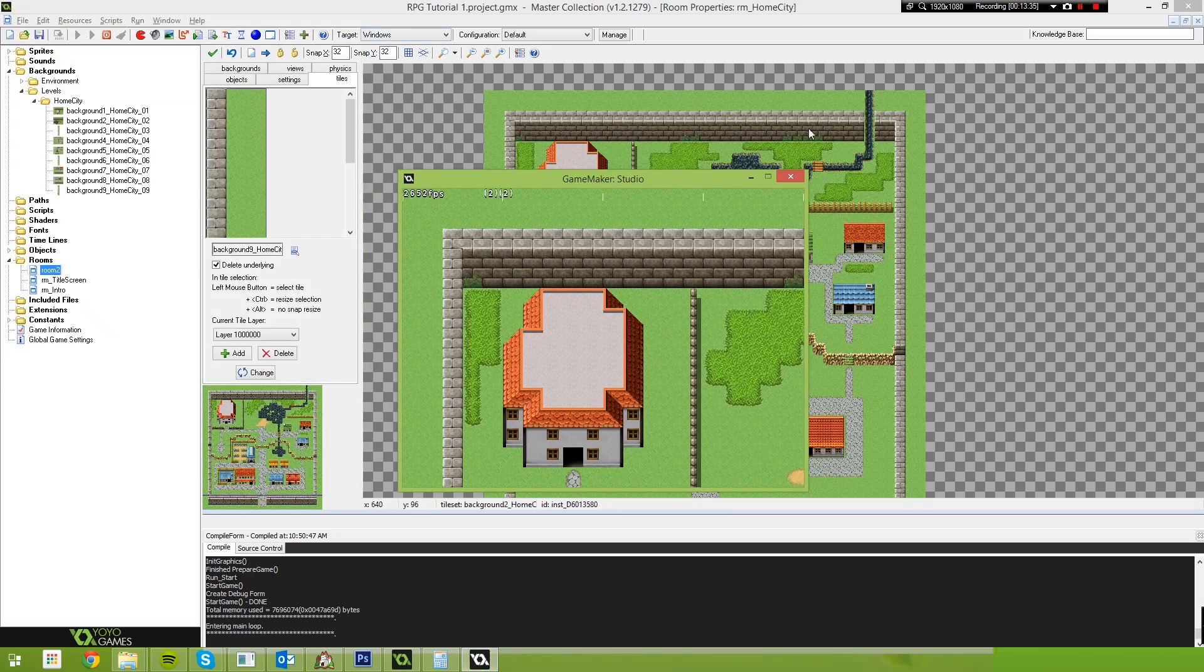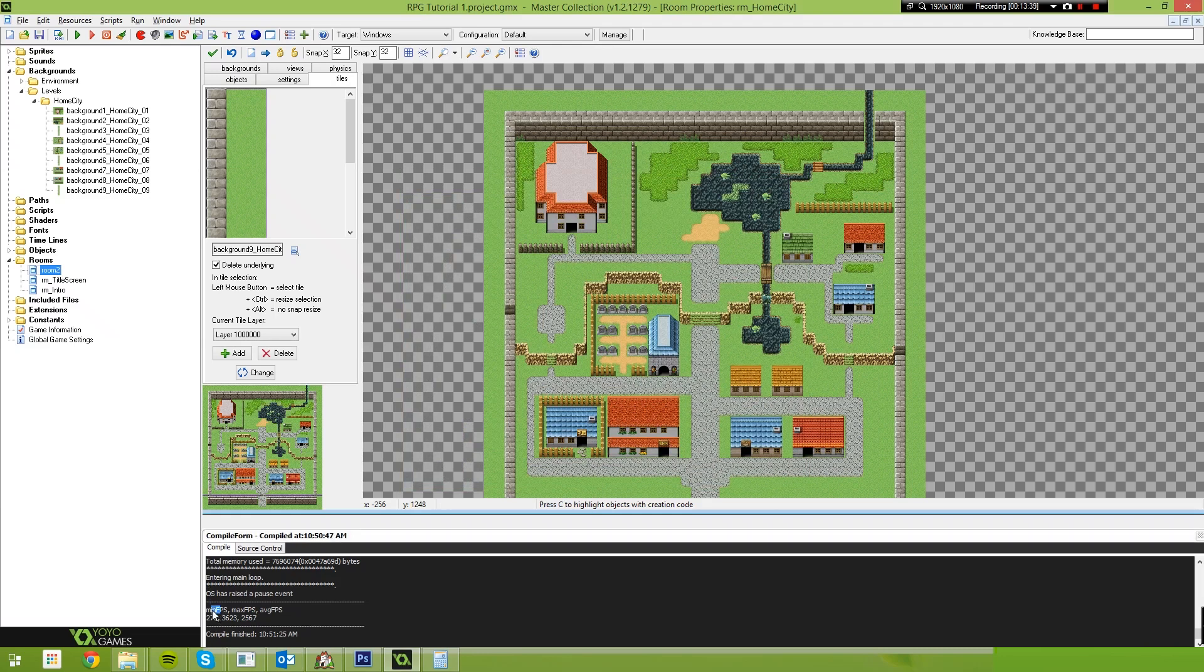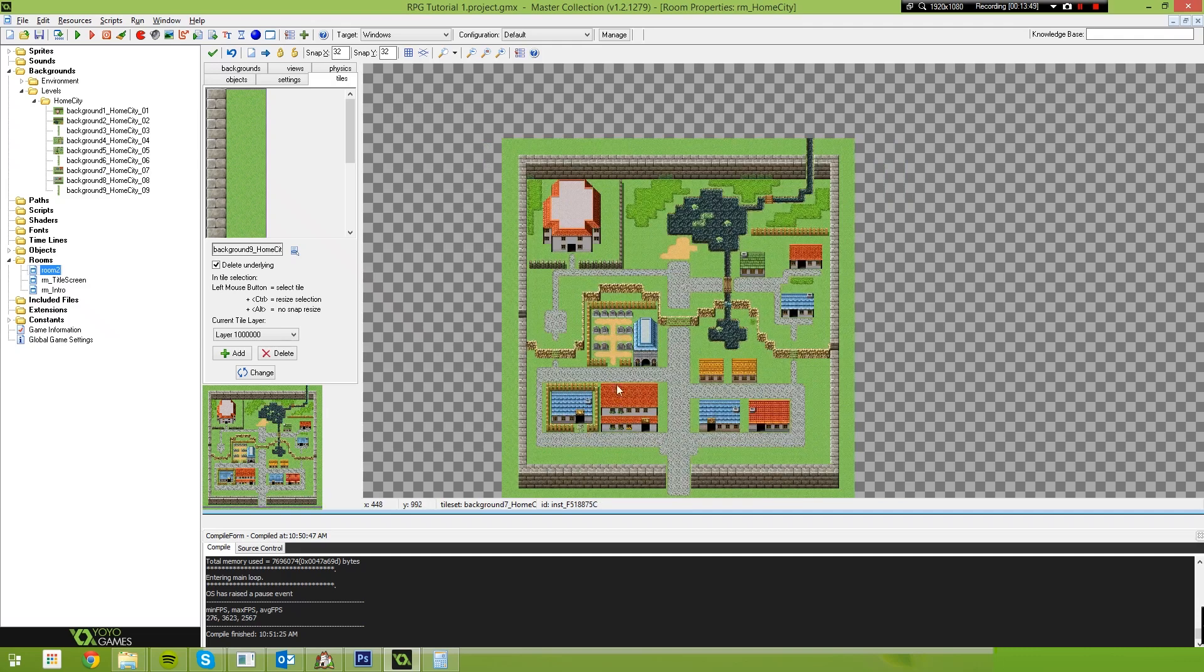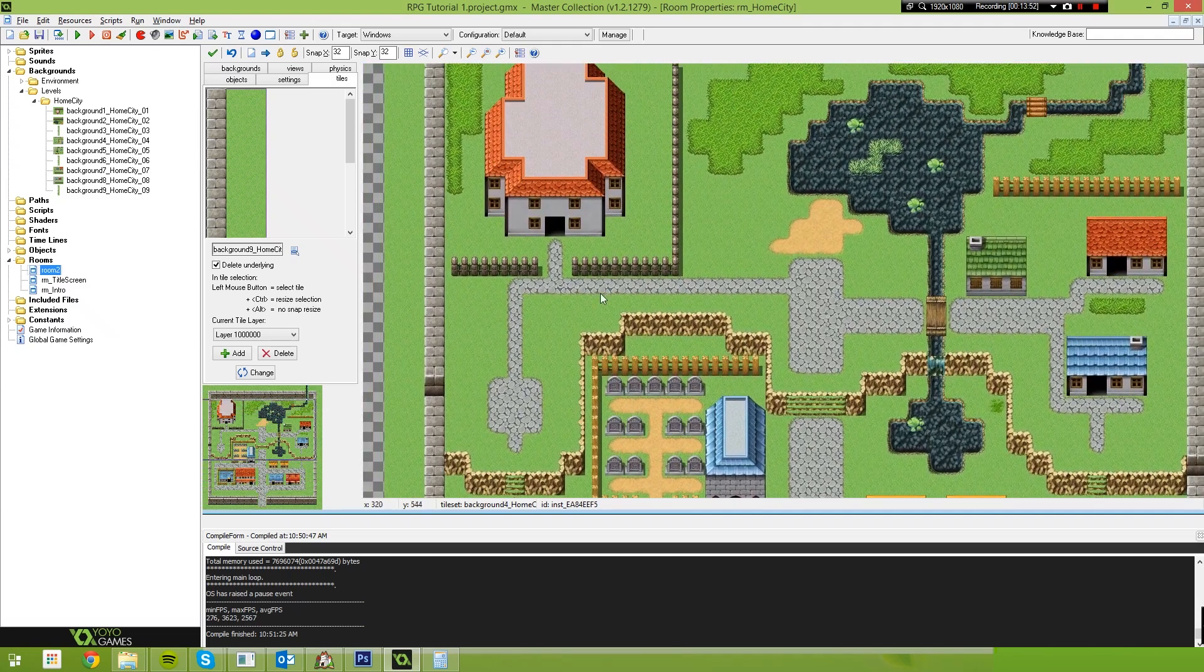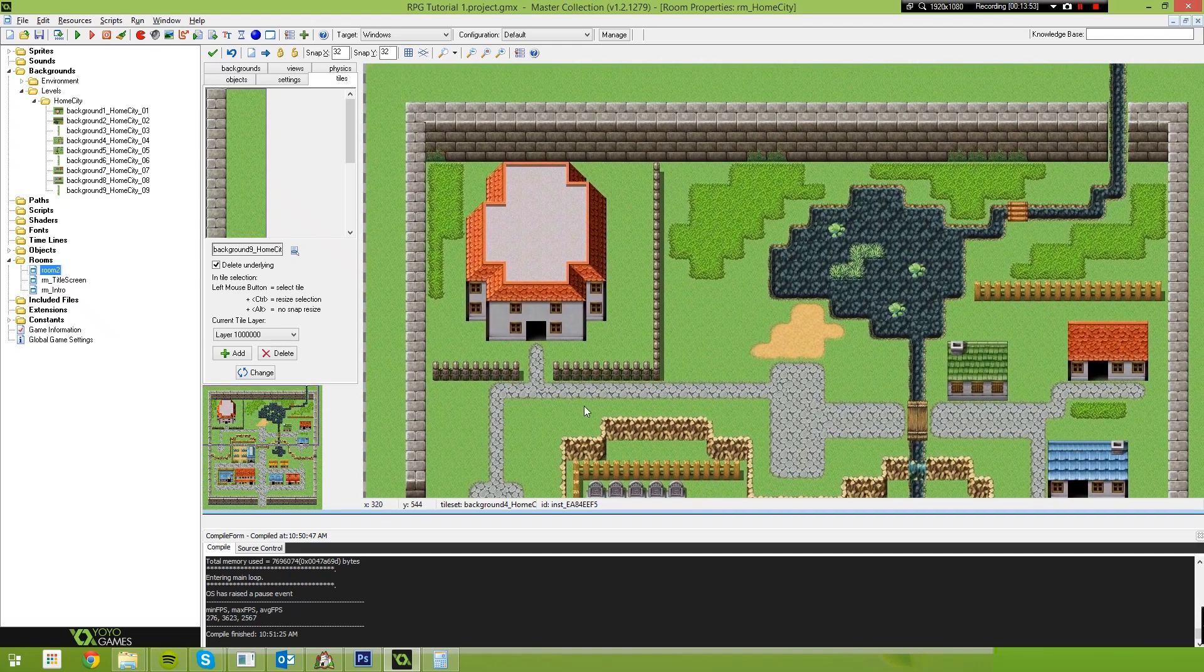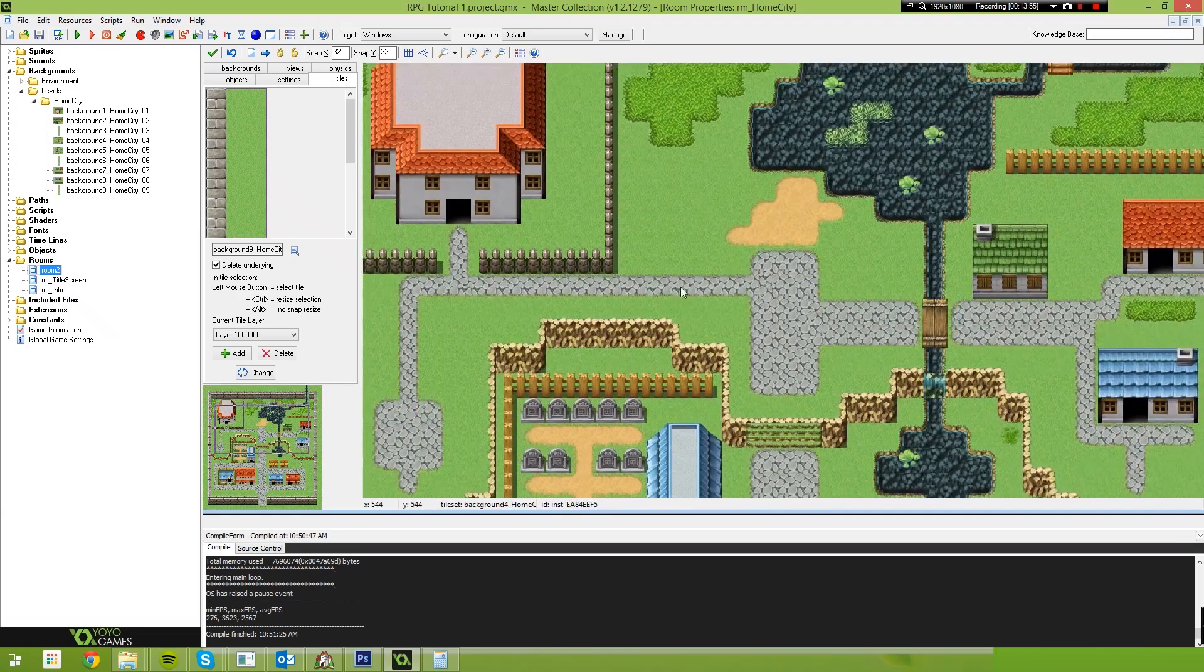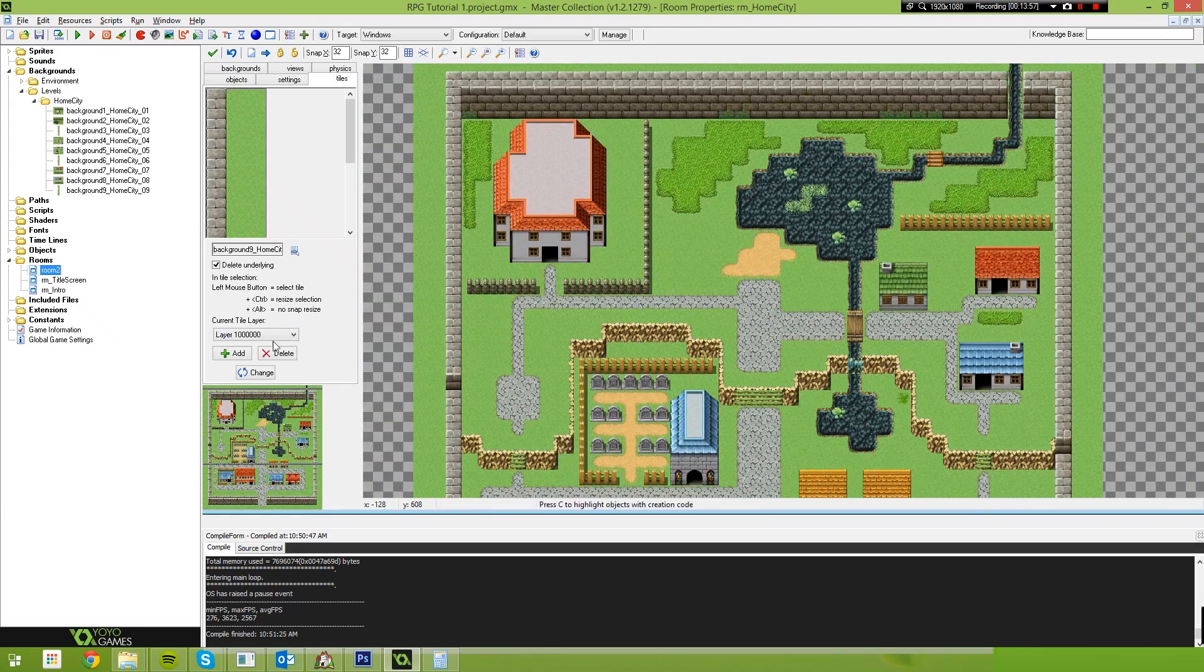So if I stop the game, I think Game Maker will actually tell us, there we go. Our minimum frames per second was 200 and our maximum frames per second was 3623. And we were averaging about 2567 frames per second. So, we haven't really hit any performance impact at all, doing it this way.